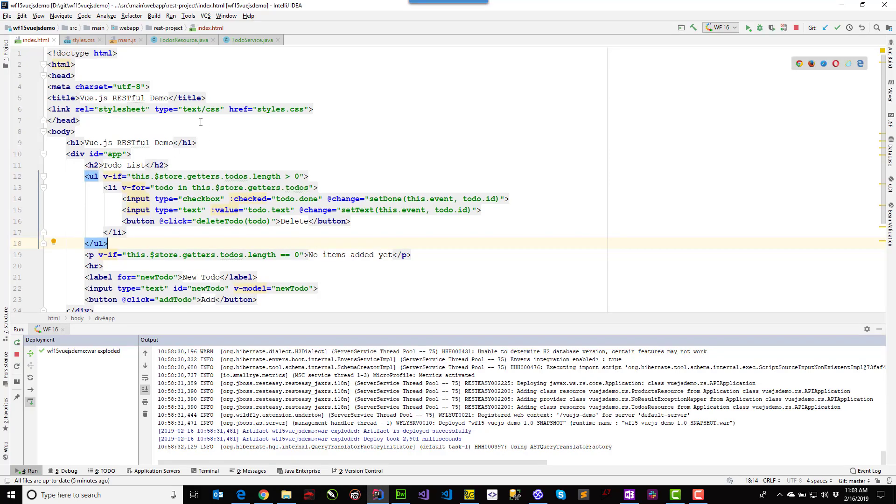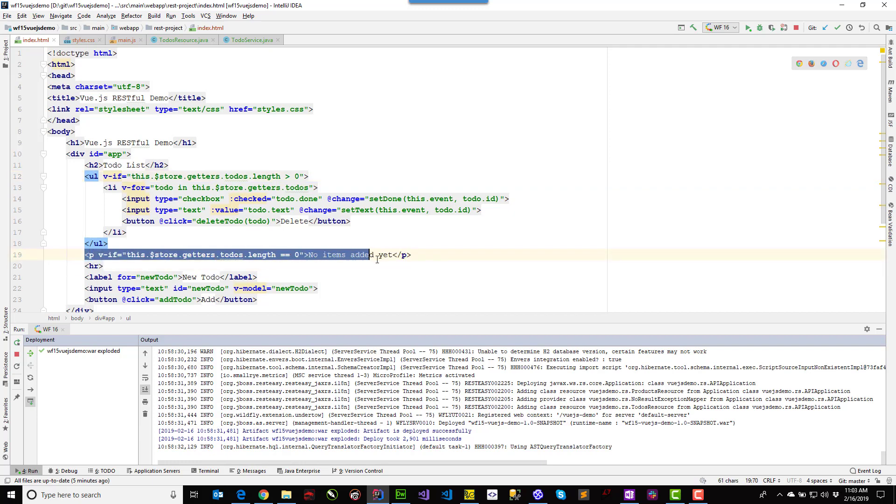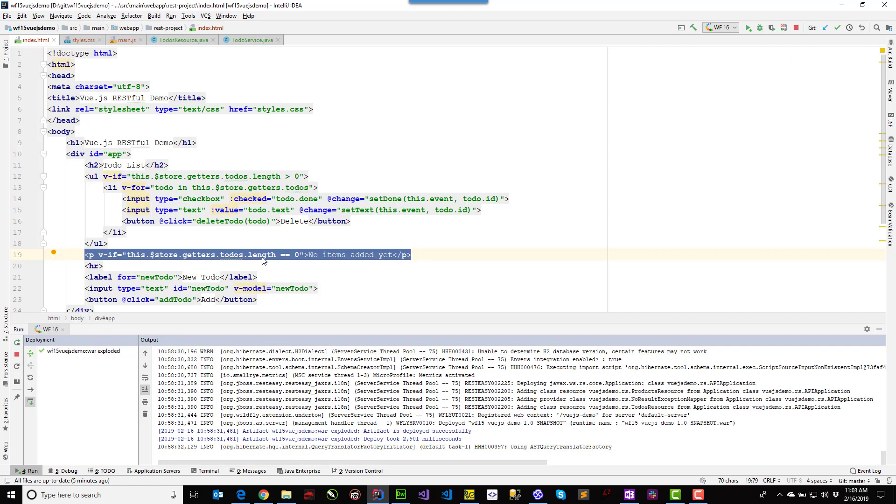So let's look at some Vue code. In the index HTML, I've got all of my HTML5 controls, and they're bound to models, and they're bound to properties. We start off with the to-do list. And when I started the demo and had no records in the database, you were seeing this 'no items added yet' message. And that's keying off of something that's in the Vue store, which is the length check on the to-dos array.